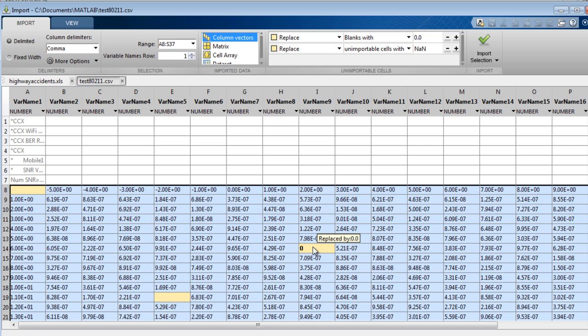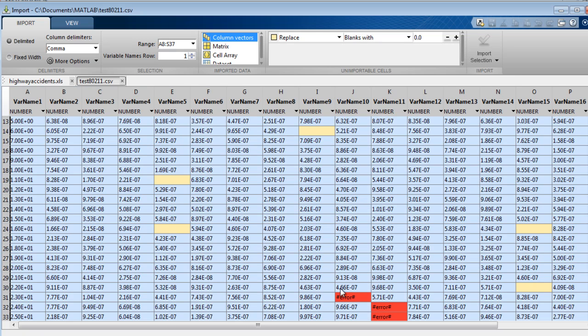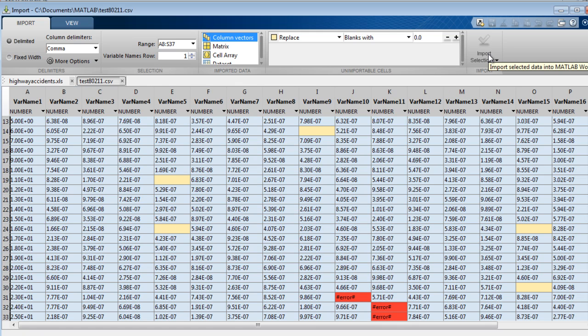Note that all rules are applied progressively, applying to each element only once. Any values not covered by rules are designated unimportable values and highlighted in red, and the import button is disabled.